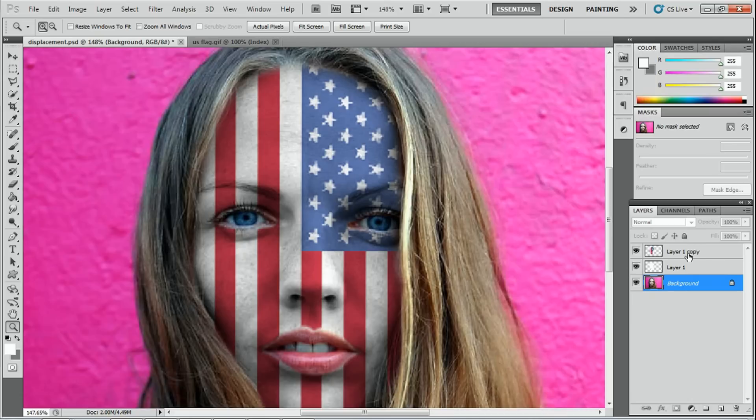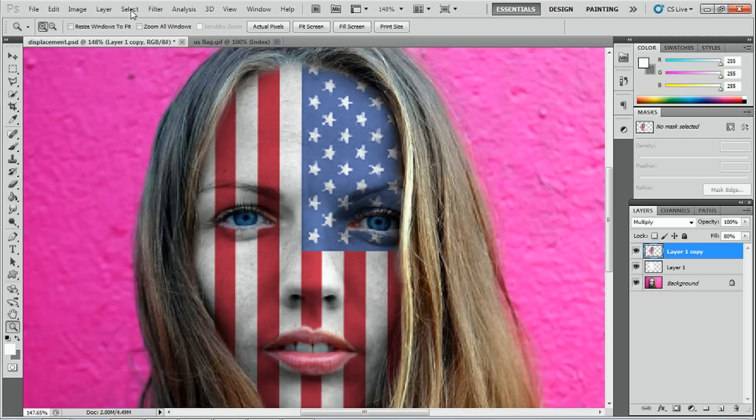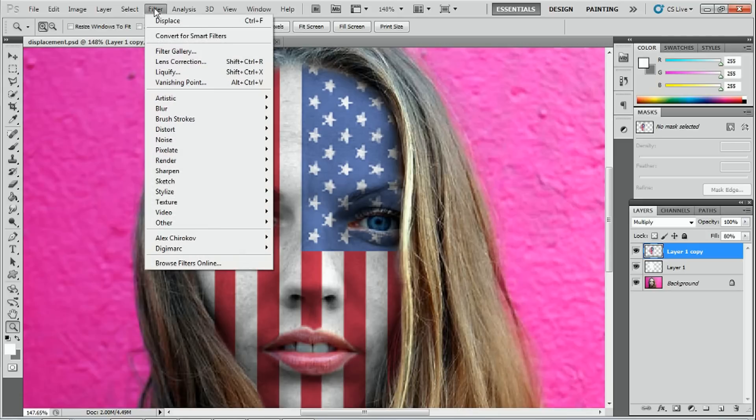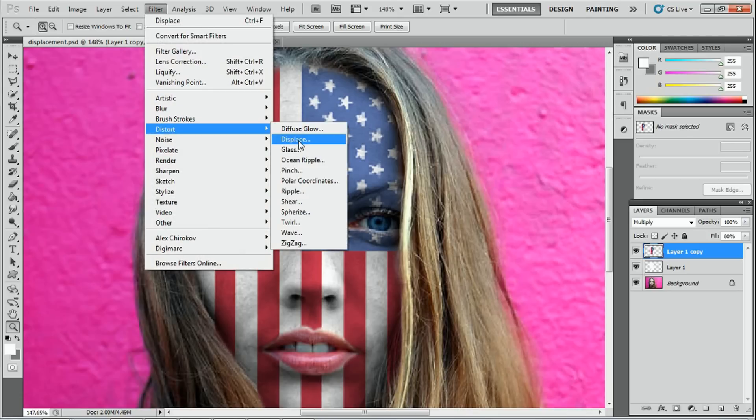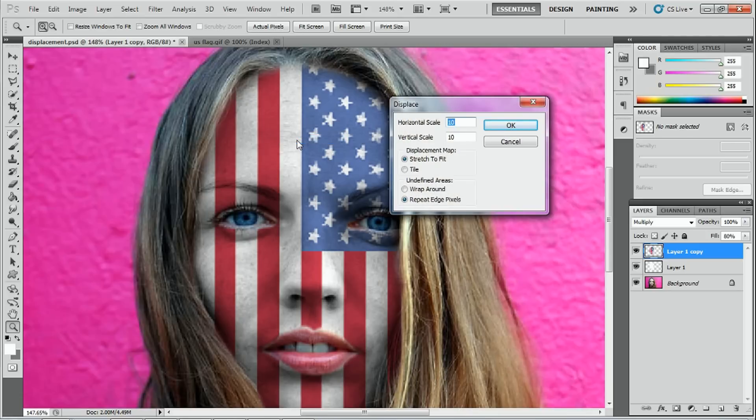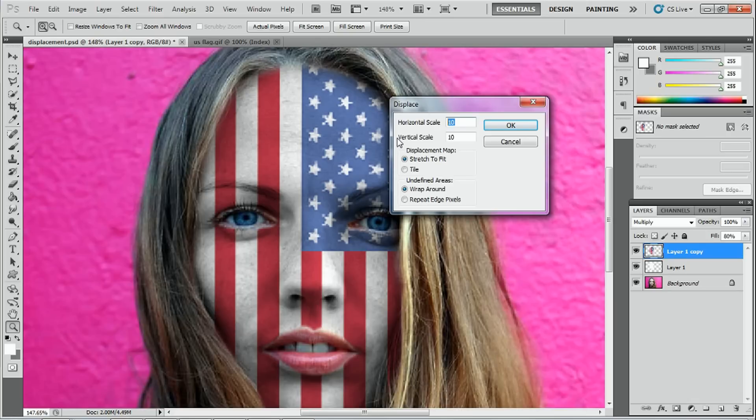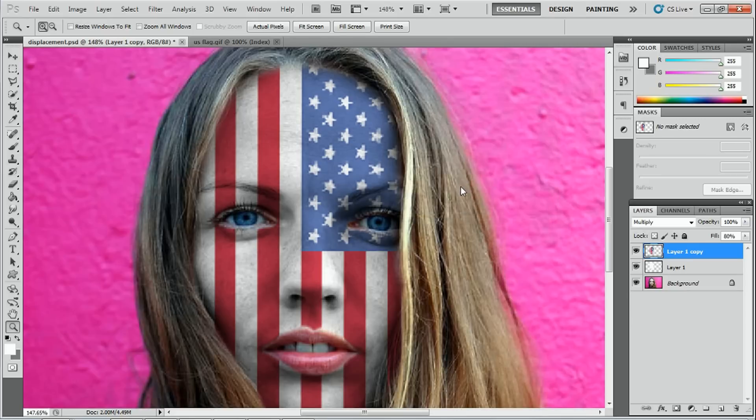I want to select the top layer which is the flag. And we're going to have to go to filter, distort, displace. And what I'll do, I'll choose wrap around instead of repeat edge pixels. And we're going to stretch it to fit. Leave that like that. And the horizontal scale, I'm going to put it on one. And the vertical scale, I'm going to put it on two. And press okay.